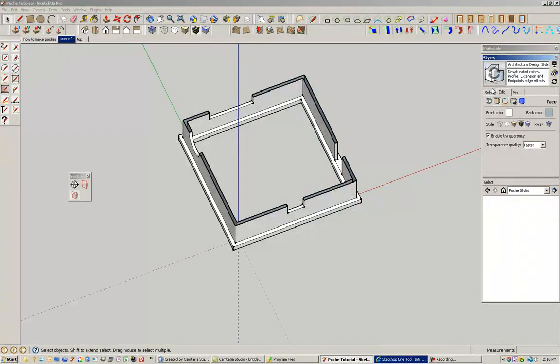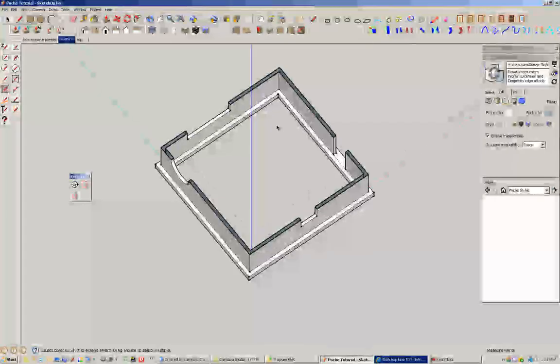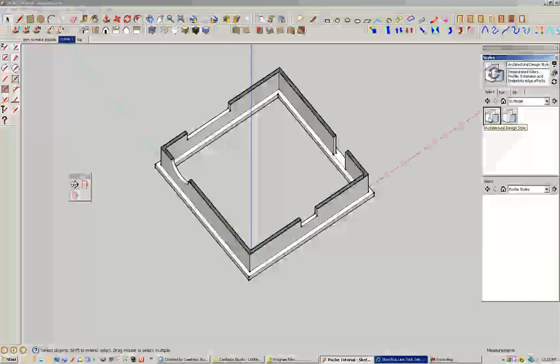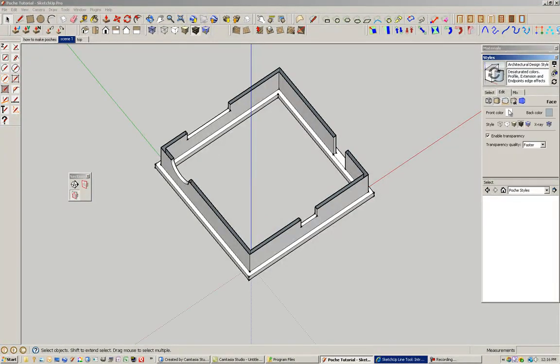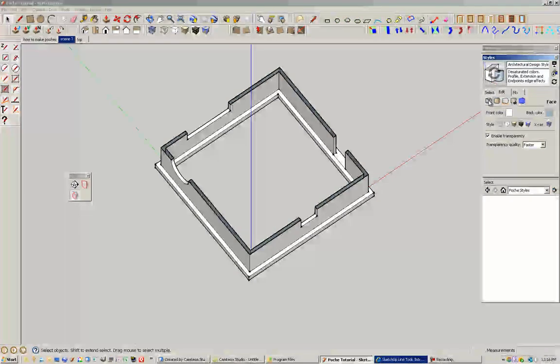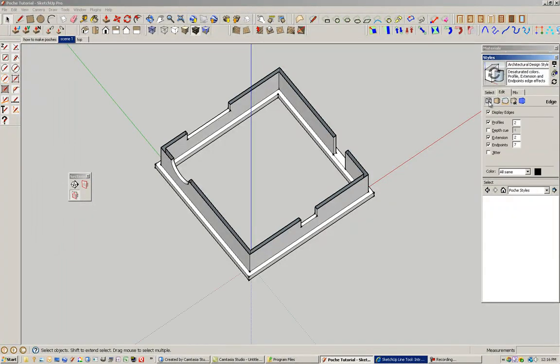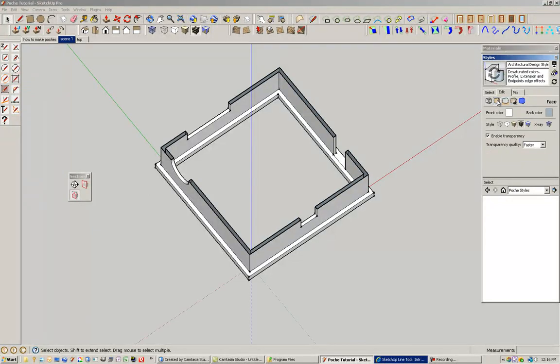And basically I'm going to manipulate the style that we have right now. So the first thing I'll do is I'm going to select this particular style, go to edit. And the second dialog box is here for edge display. But the second one is face, face style.